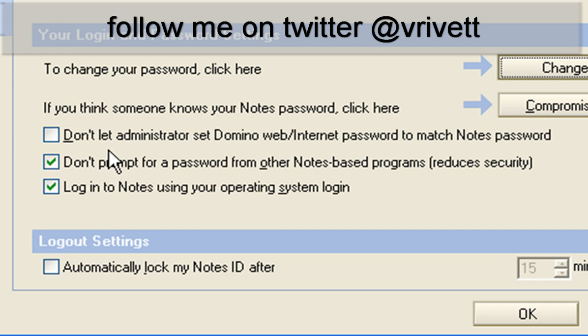Now there's some other options here, such as don't let the administrator set Domino Internet password to match your notes password. When you change your password in here, your web password for all Lotus Notes applications can actually match what you've set it to here in Lotus Notes.